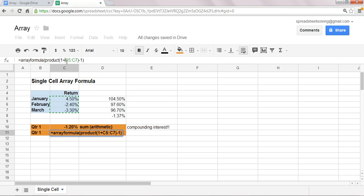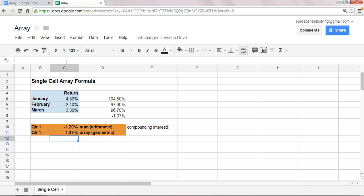And then once that product is determined, you subtract one, and that is an accurate quarterly return based on the geometric sum.